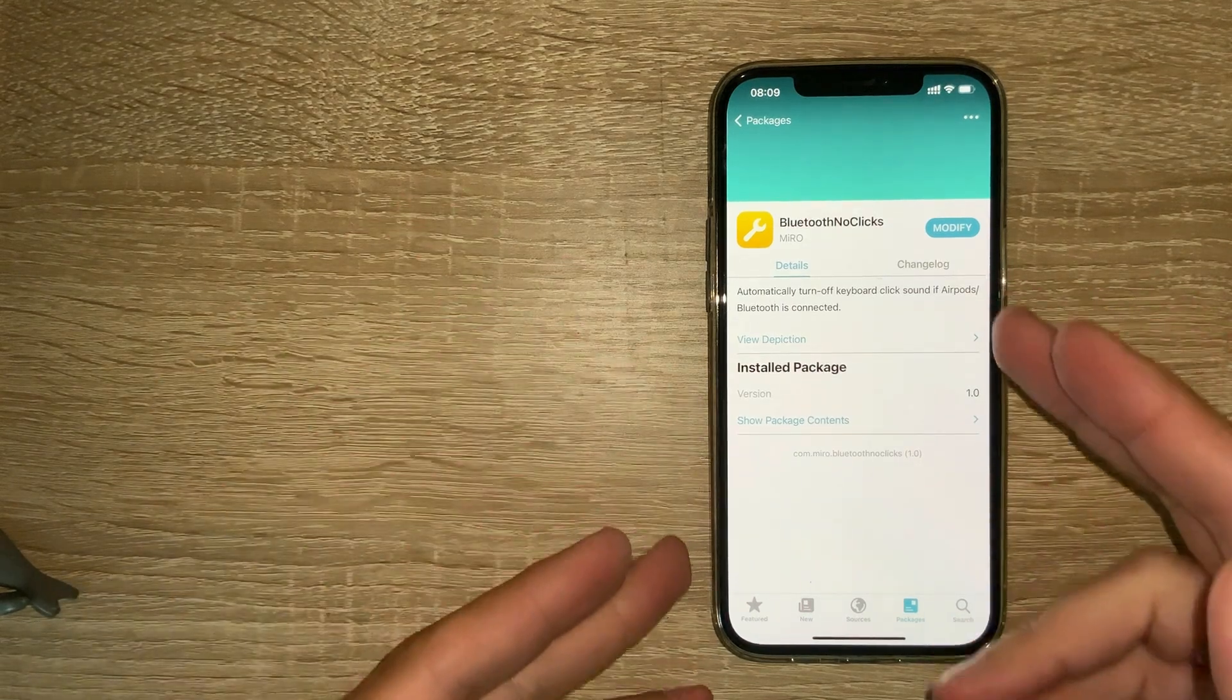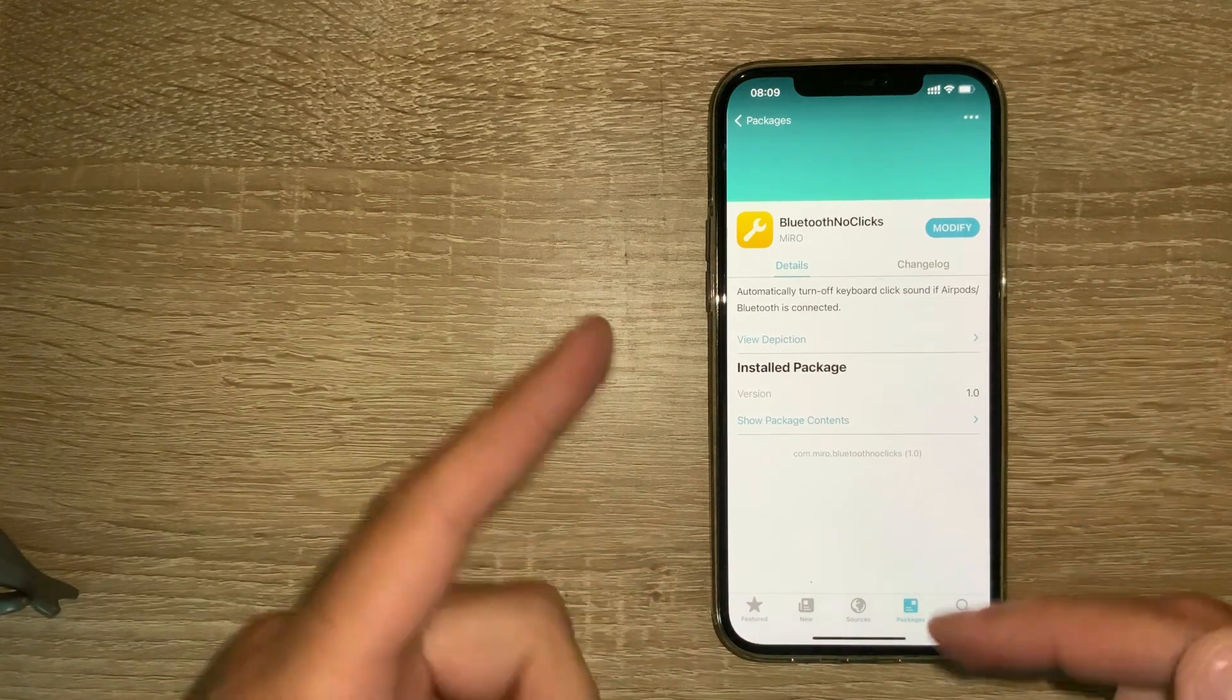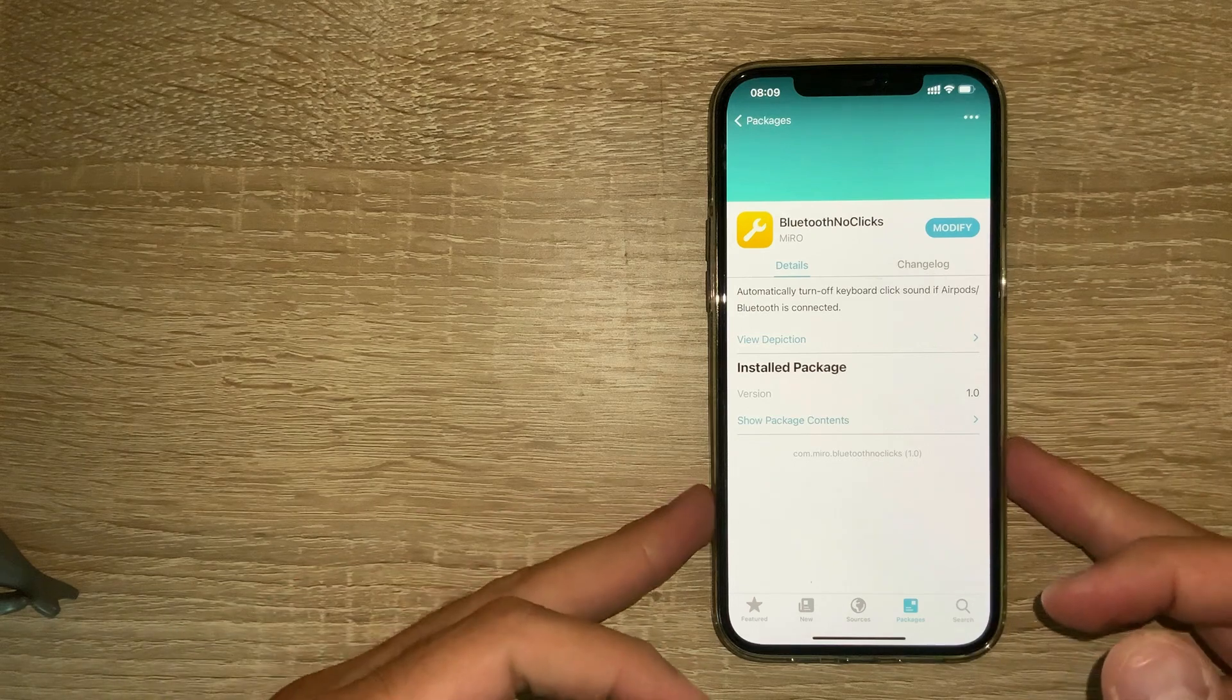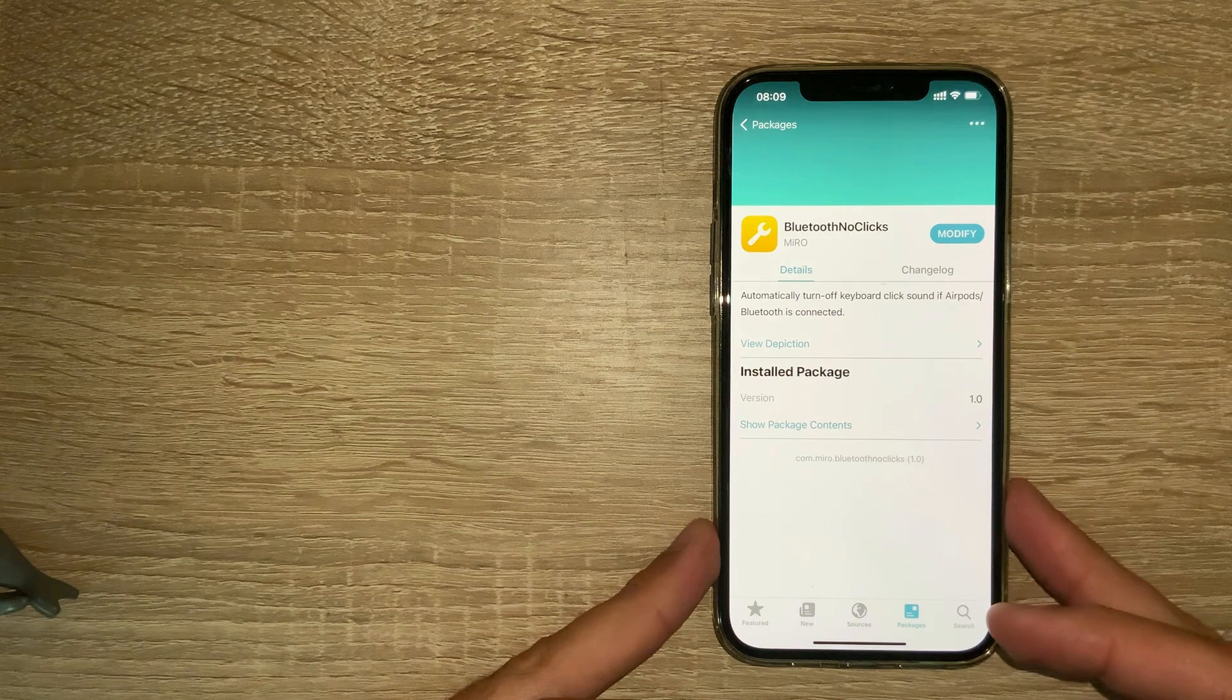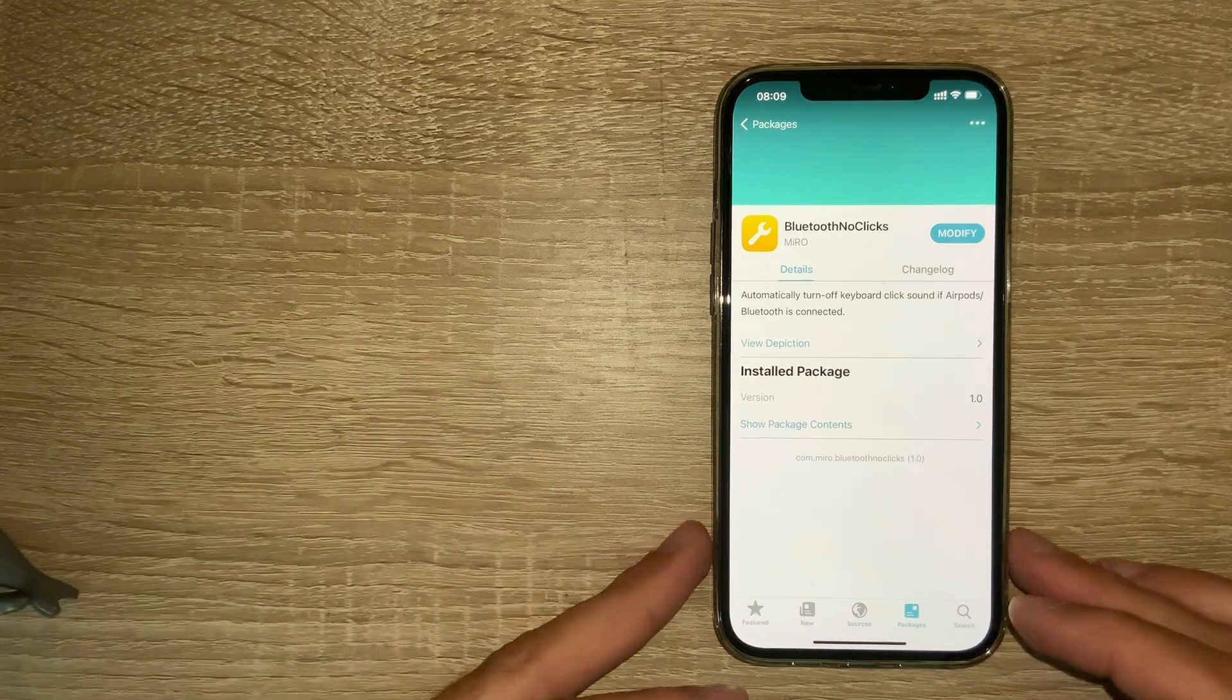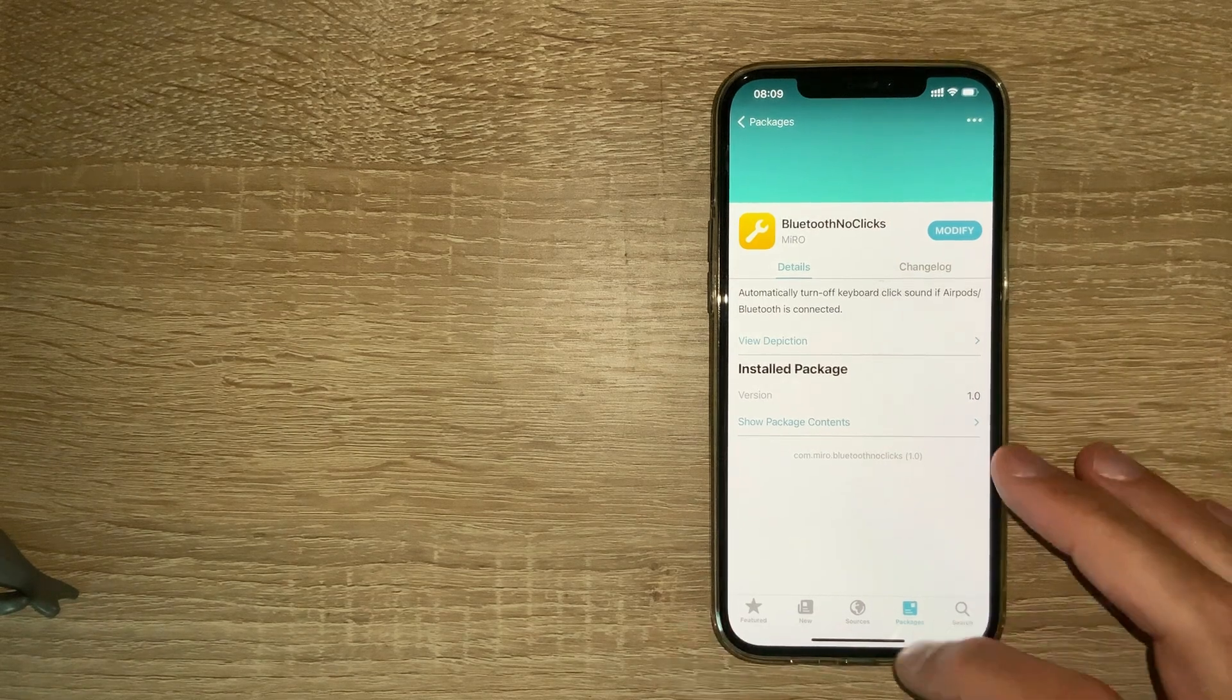and when you type your messages or whatever, you will not hear the annoying clicks on that device, on the Bluetooth device. This is pretty neat and you don't have to mute your phone in order to type.